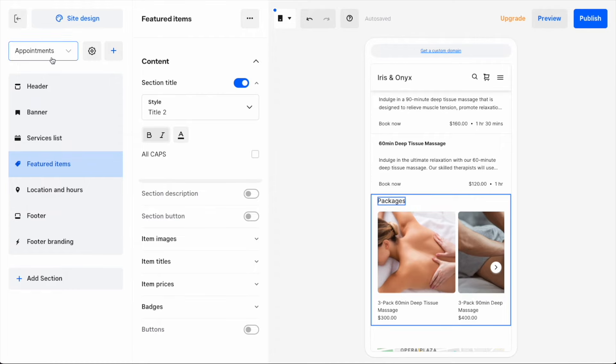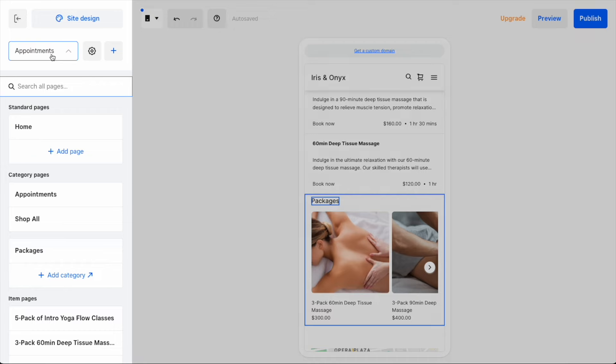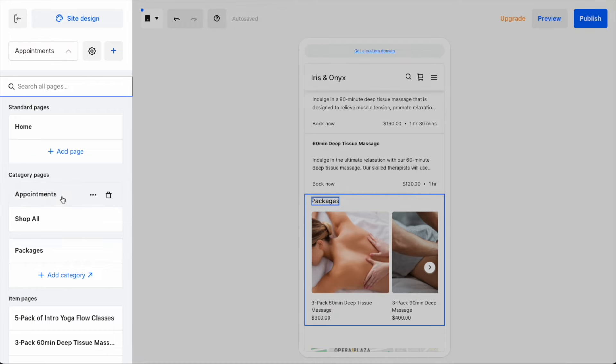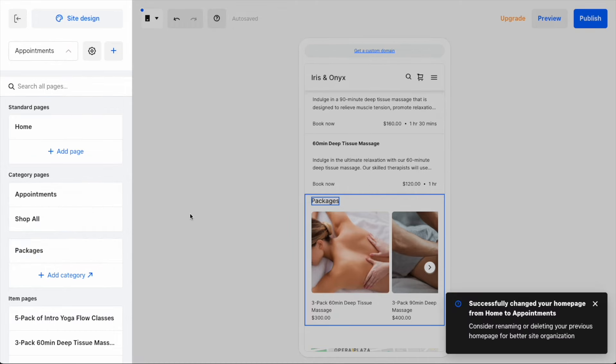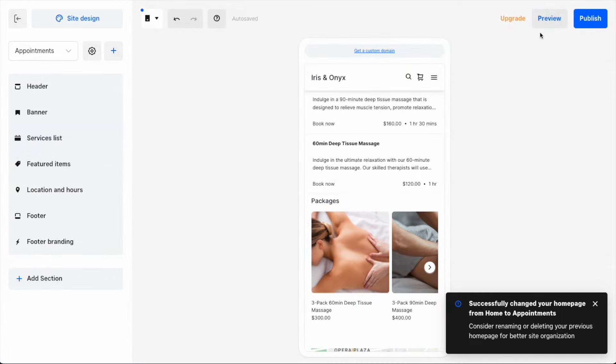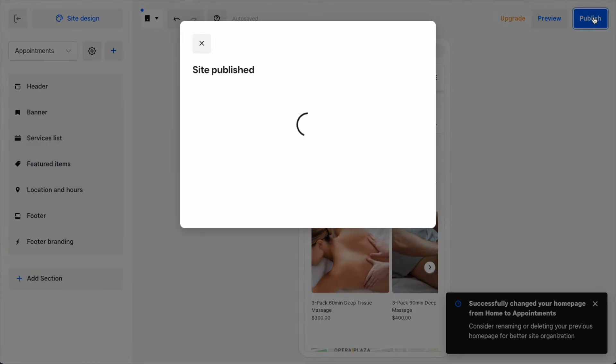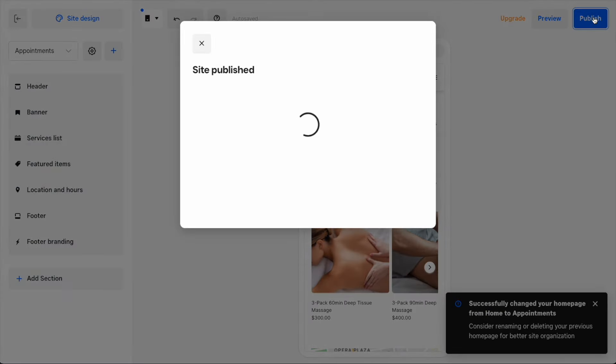Lastly, I like how my booking page looks, so I'll change it to be my site homepage and the first thing visitors see when they arrive. Then I'll publish my changes, which are instantly visible on my site.